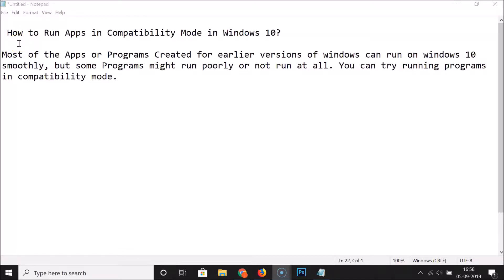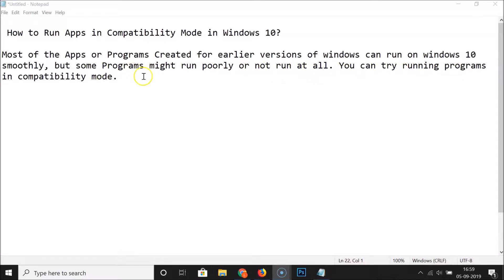In this tutorial, I'm going to show you how to run apps in compatibility mode in Windows 10. Most apps or programs created for earlier versions of Windows can run on Windows 10 smoothly, but some programs might run poorly or not run at all. You can try running those programs in compatibility mode.